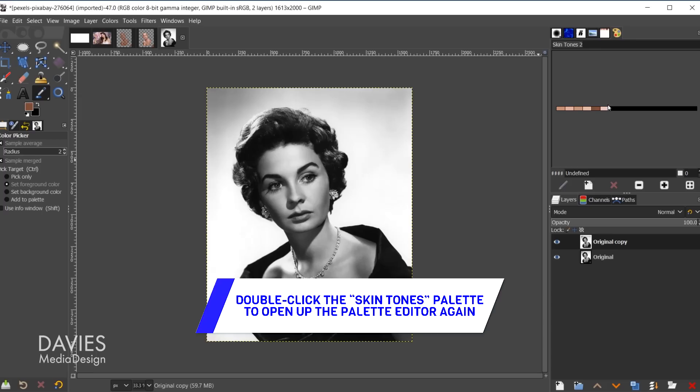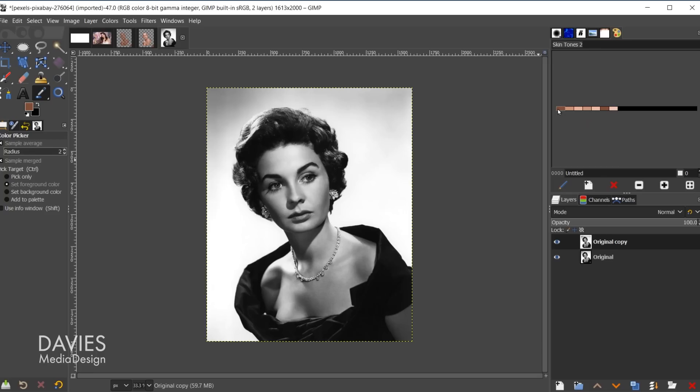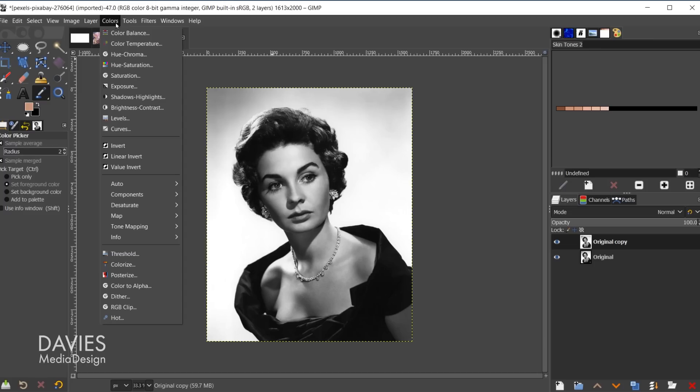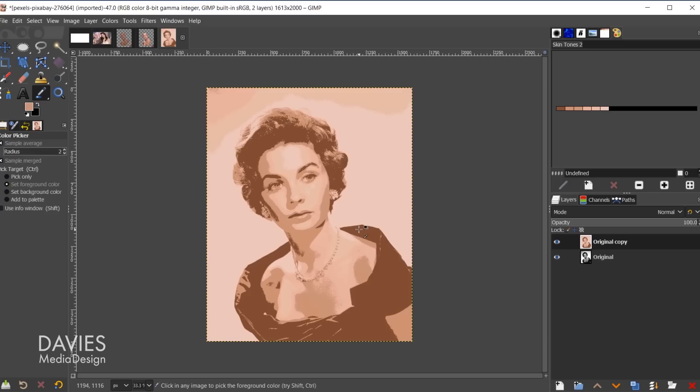I'll click and drag swatches in the palette to reorder them, deleting duplicates as needed so they go from darkest on the left to lightest on the right. Once in order, make sure you're on the copy layer and go to Colors, Map, Palette Map again — that should create a much nicer result. The palette map matches the luminosity of the original photo's colors to the colors in your palette.